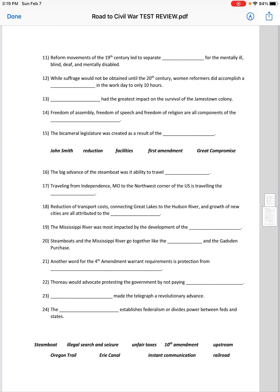Freedom of assembly, freedom of speech, and freedom of religion are all components of the First Amendment. The bicameral legislature was created as a result of the Great Compromise.